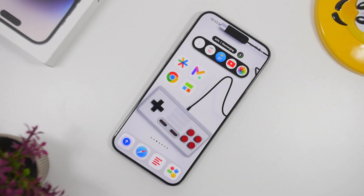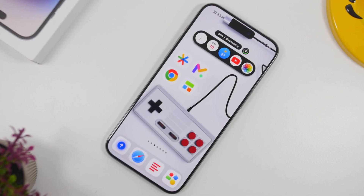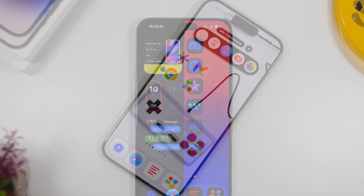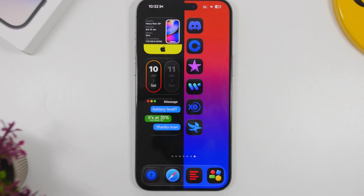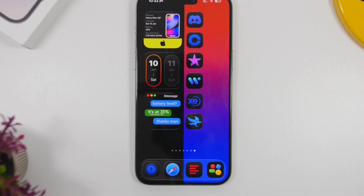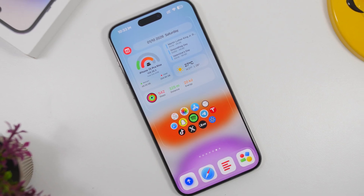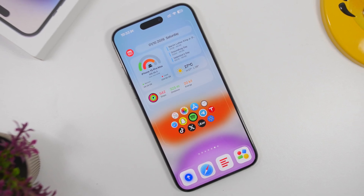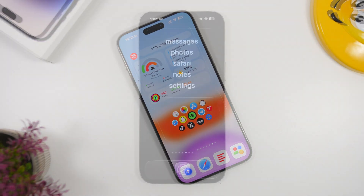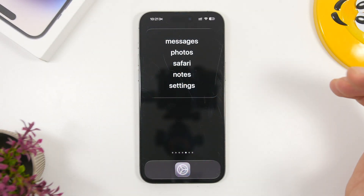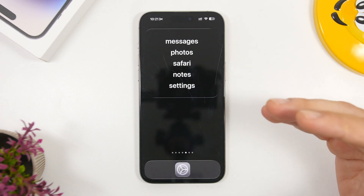Hey, what's going on everyone, this is iReviews back with another video. Today I will show you guys my top 5 iPhone home screen setups for 2026. These are setups you can easily create on your home screen — they are not complicated. All you have to do is use the right apps, the right widgets, and the right wallpapers. We're starting with the first one, which is a very minimal setup.